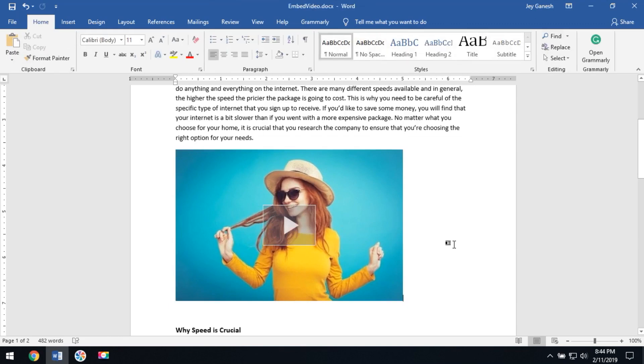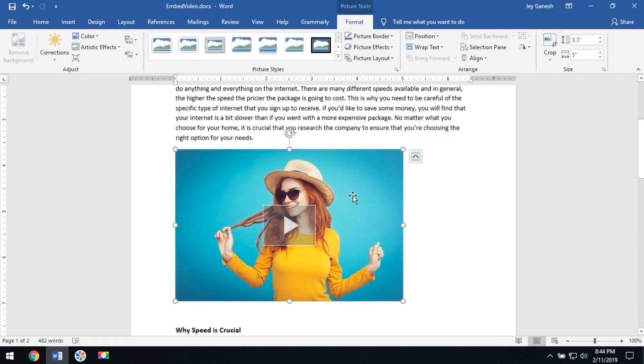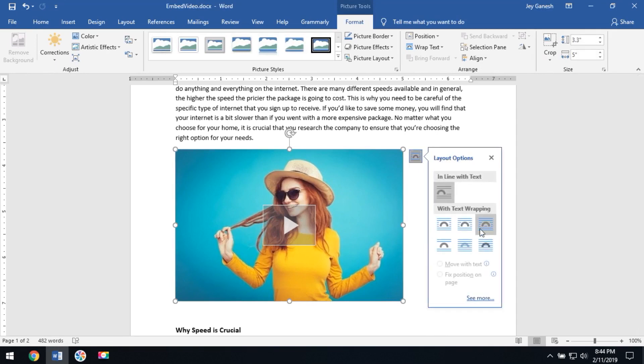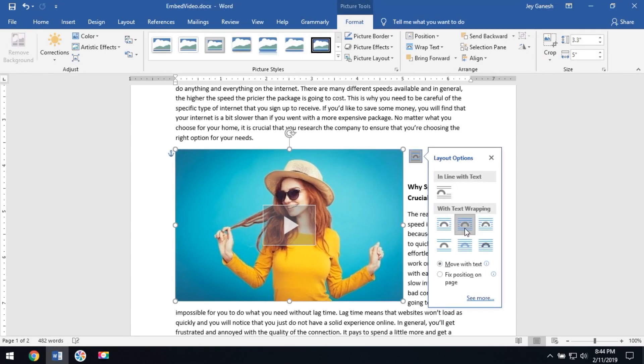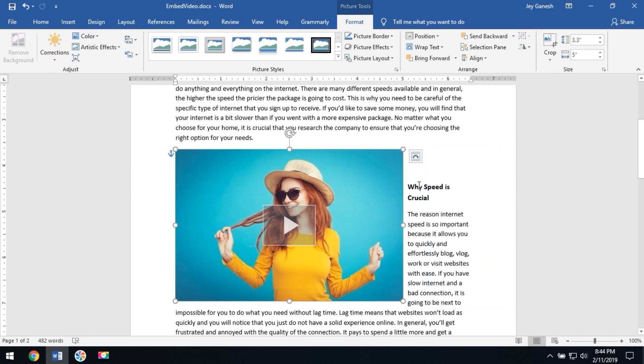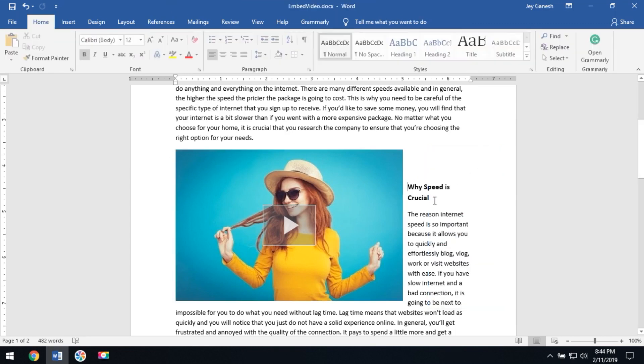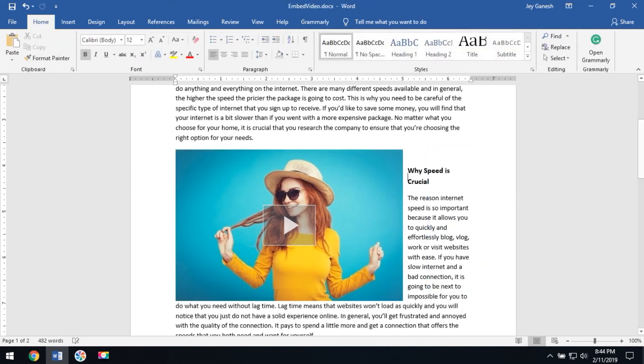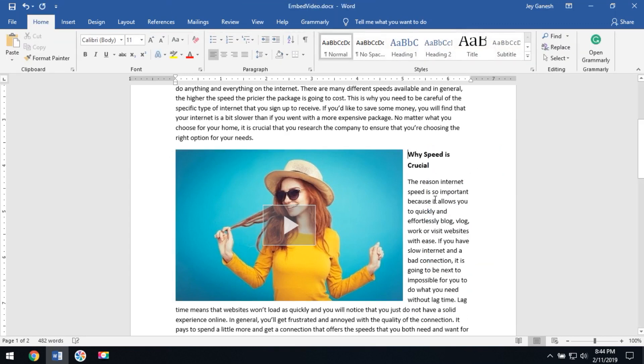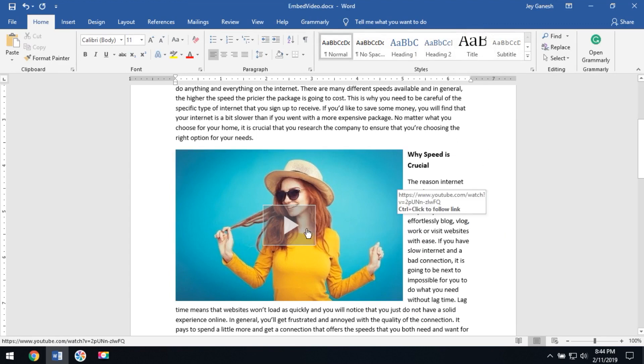That's it. Now you can also make the proper alignment. Right-click on this. Now the YouTube video is embedded in the Word document. You can also click to play.